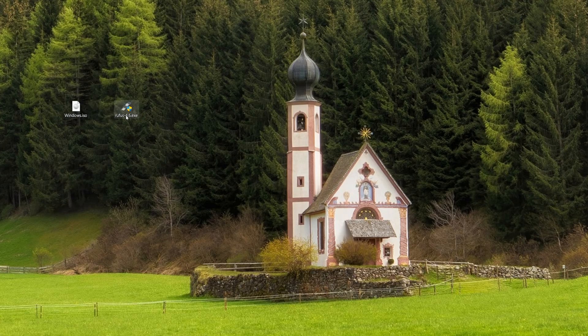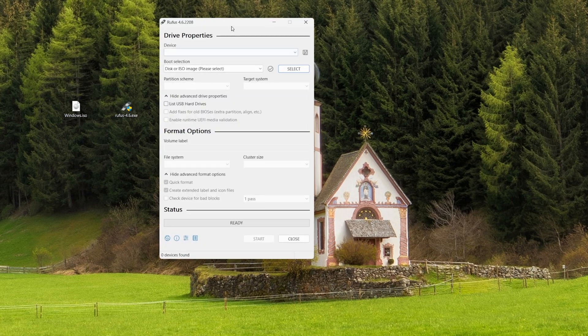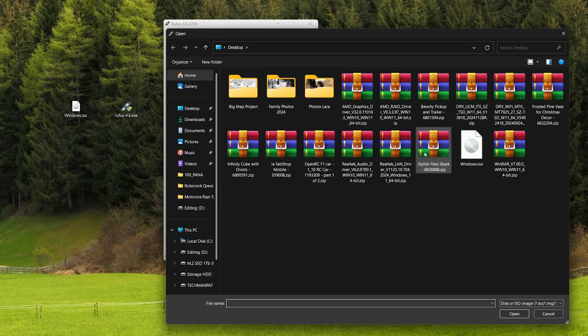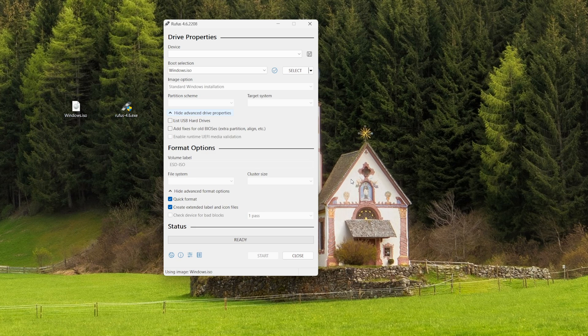We're now going to start our Rufus EXE. On the boot selection, disk or ISO image, tap select and navigate to our Windows ISO. Once Rufus has recognized the ISO, then because Rufus does everything for us, once we press start, it's going to ask us if we want to customize the Windows installation.